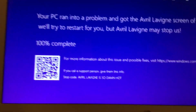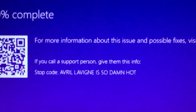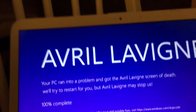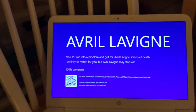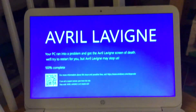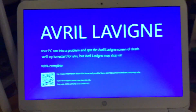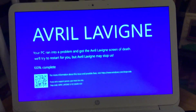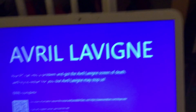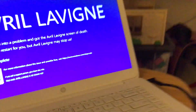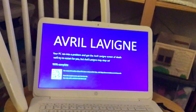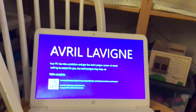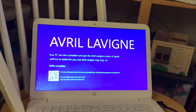What is this? What happened to my computer? Why did I get an Avril Lavigne screen of death instead of a blue screen of death? Are you serious? Look at that — that is a unique looking computer. What happened to my computer?